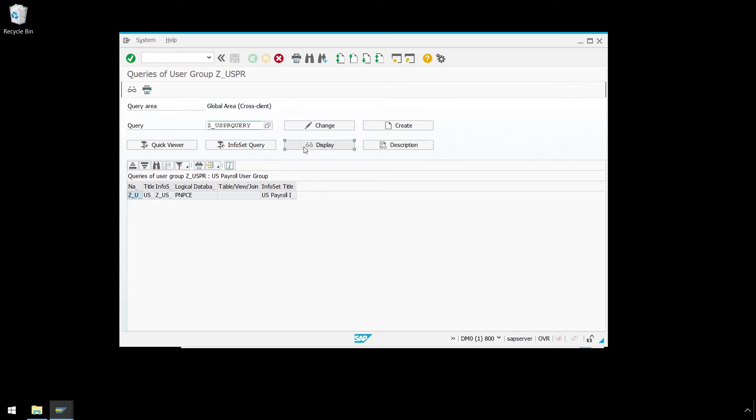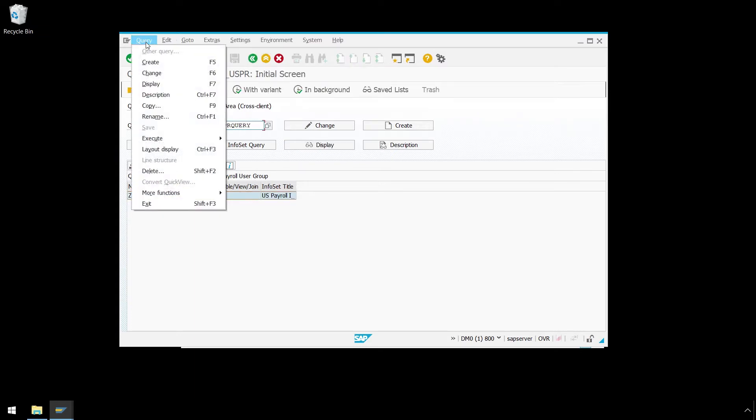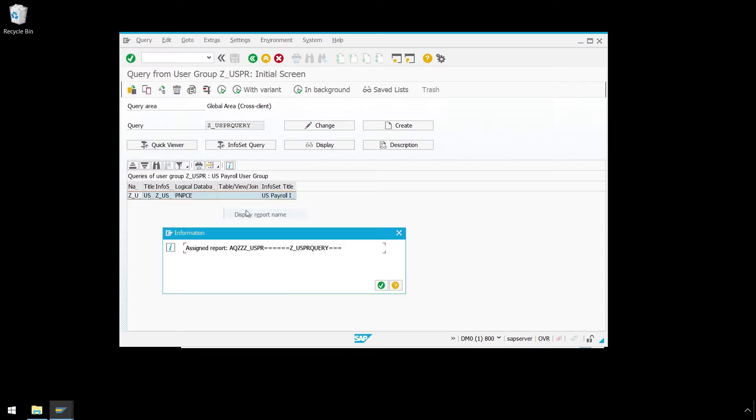Now we will click the Display button to bring up the menu bar. From the Query menu, we will select More Functions, then Display Report Name. Let's copy this report name by selecting it and pressing Ctrl-C on the keyboard.